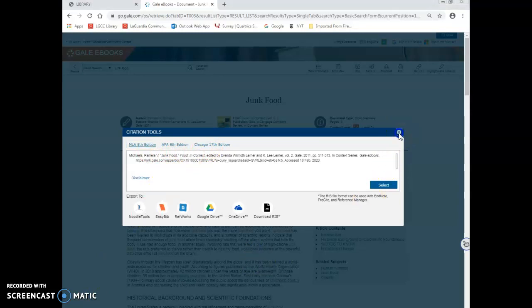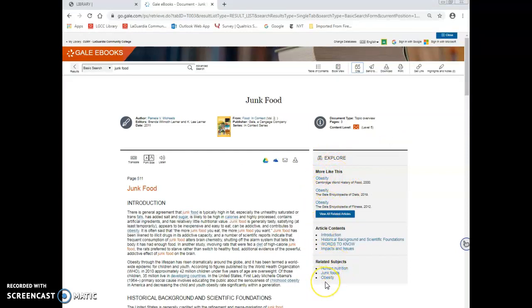Lastly, in the right navigation, you can explore more articles like this, and you can also look at related subjects. You also have the option to look at this particular article's content breakdown.